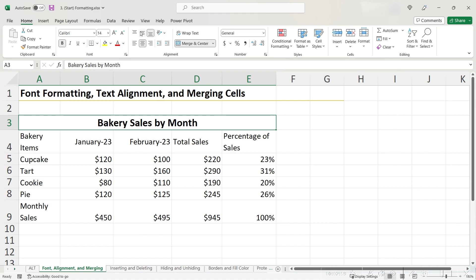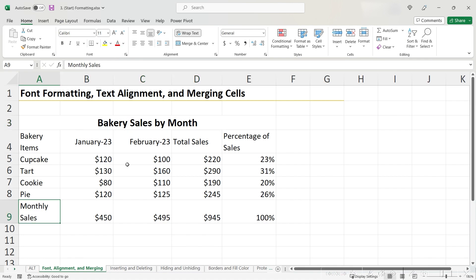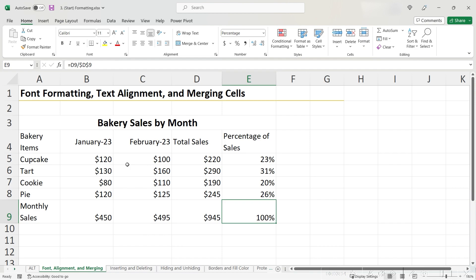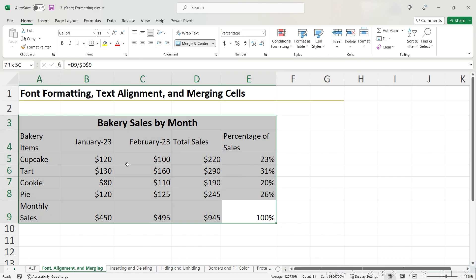However, there is a limitation with the Merge and Center that we should discuss. Say, for example, I wanted to highlight the Percentage of Sales column. If I try to do this using Shift and my Up arrows, we can see that when I reach the Merge cell,